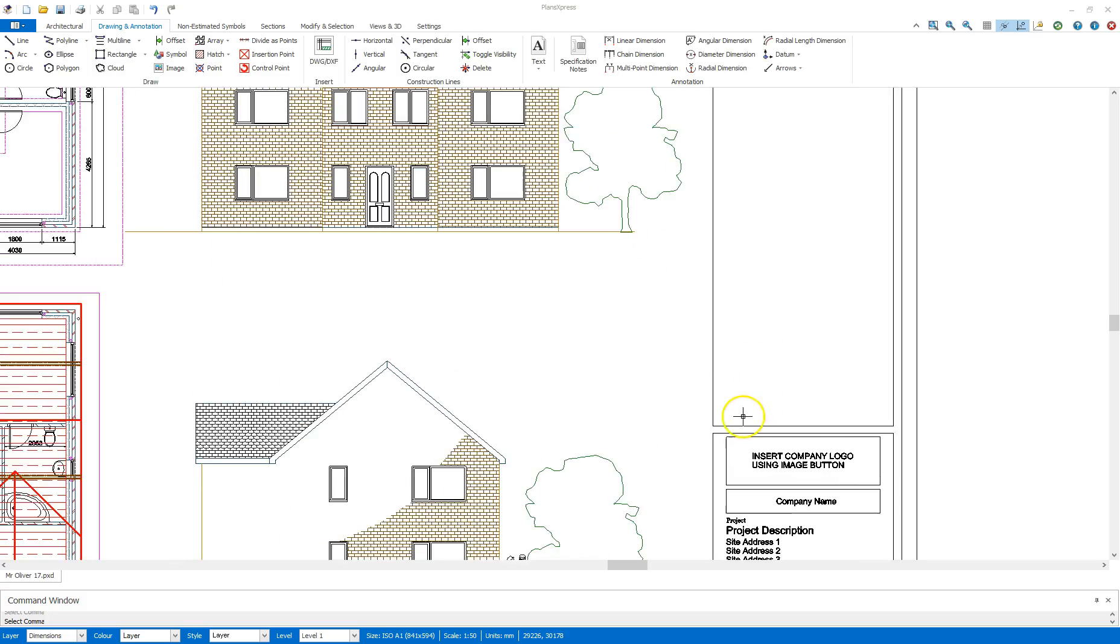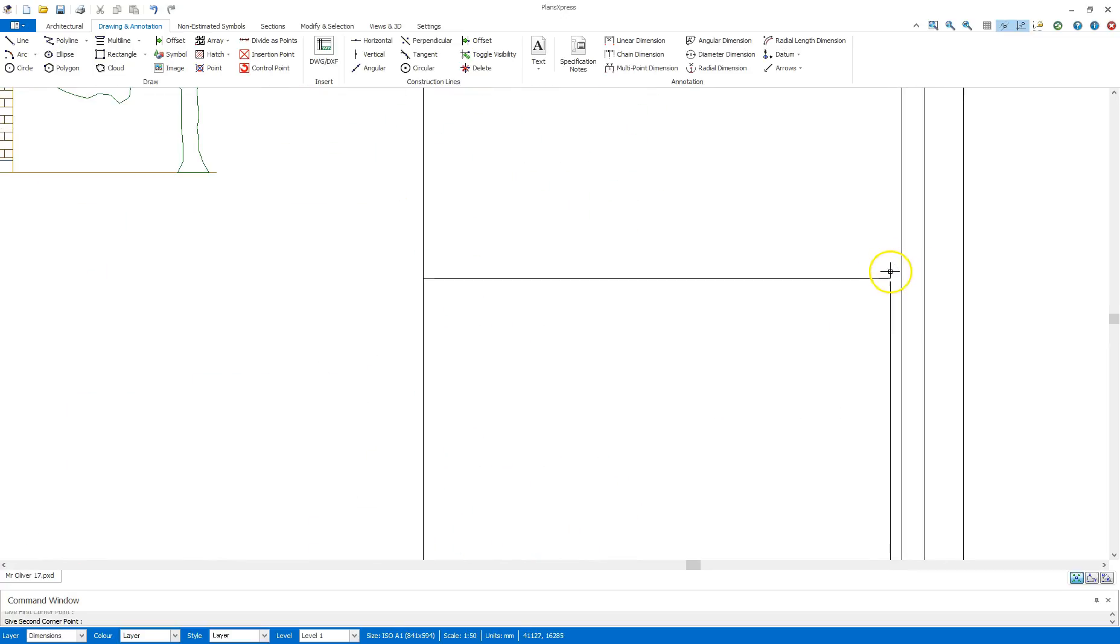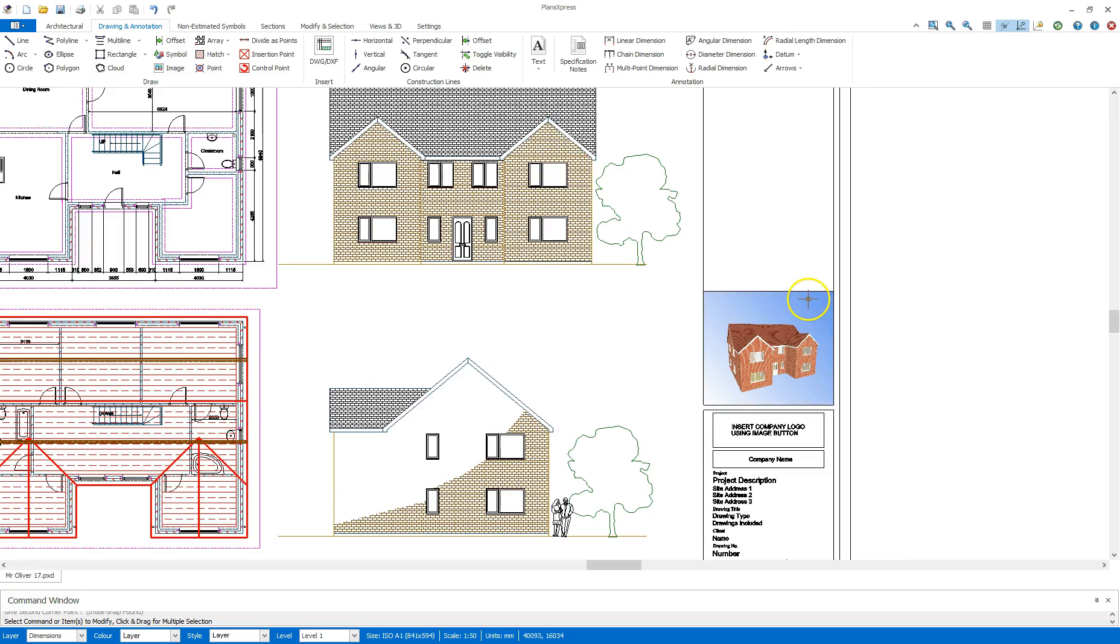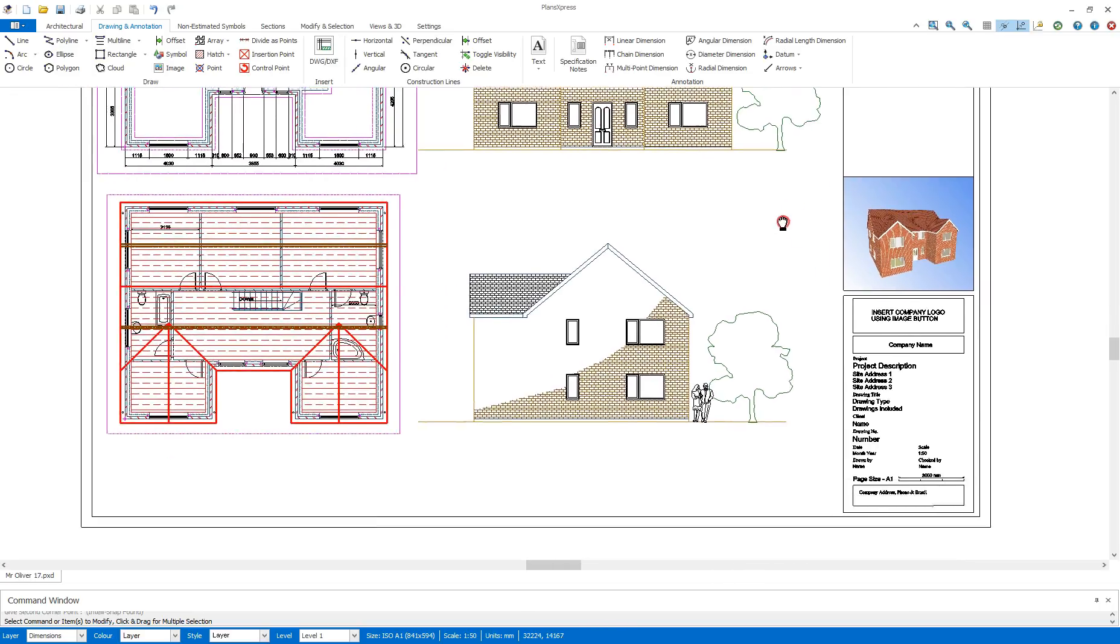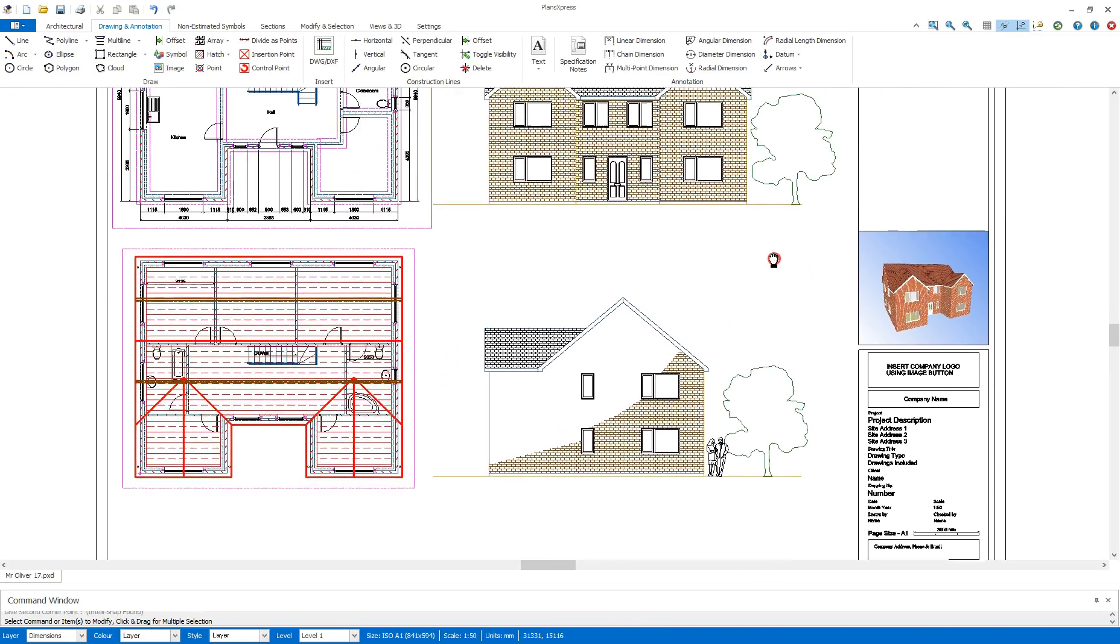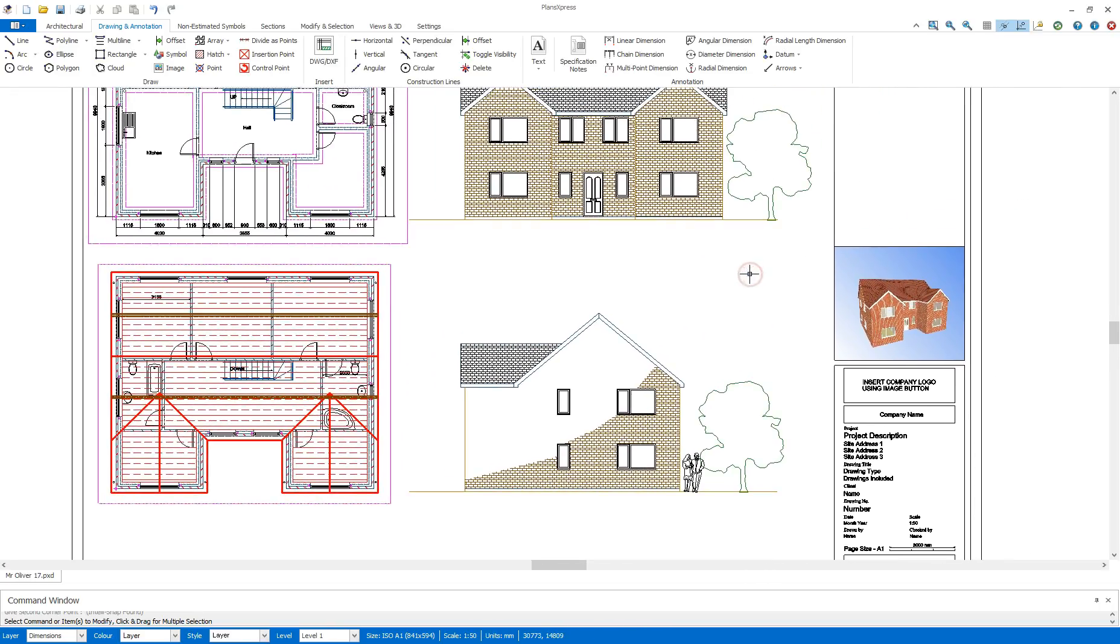I'm just going to click OK and down here click a point and drag that across to match the line opposite, just adding in a preview image of the house in 3D onto the drawing.